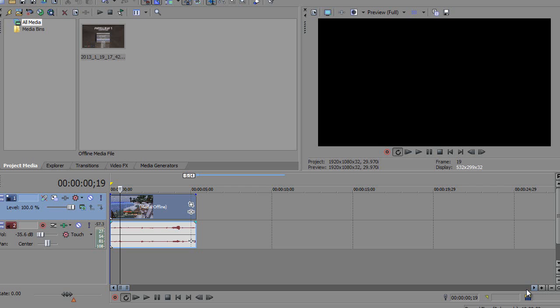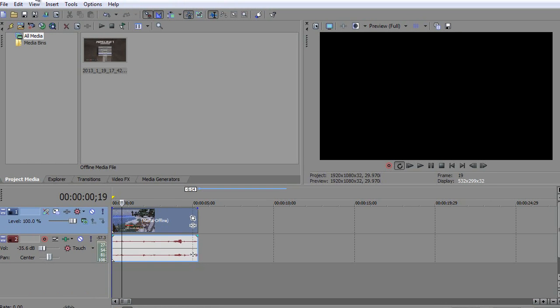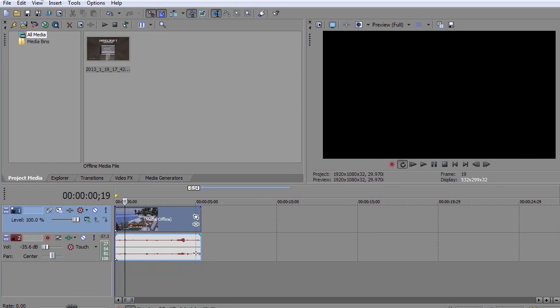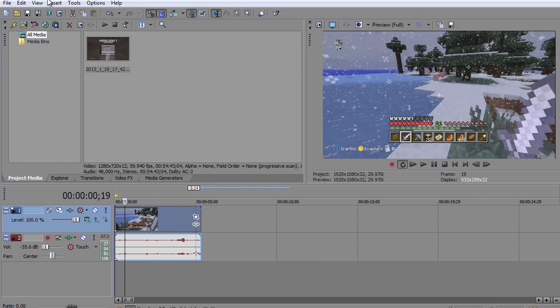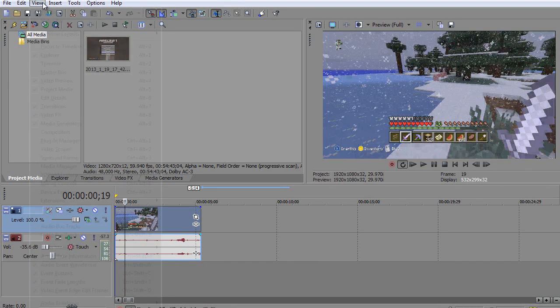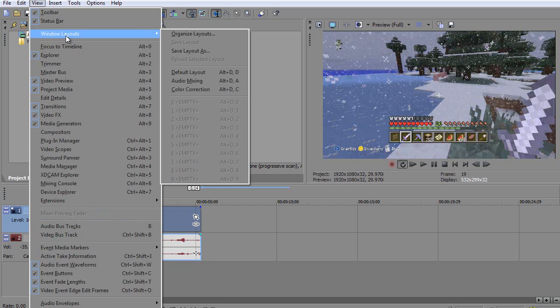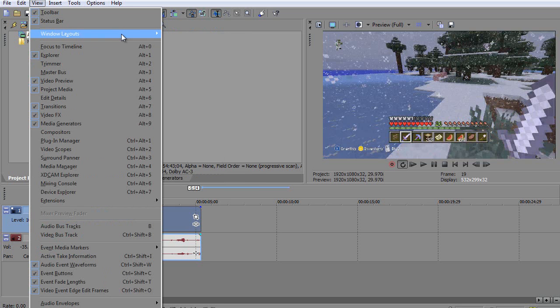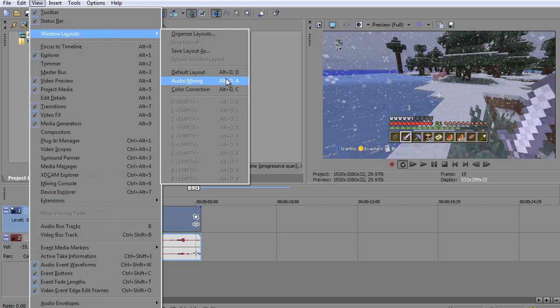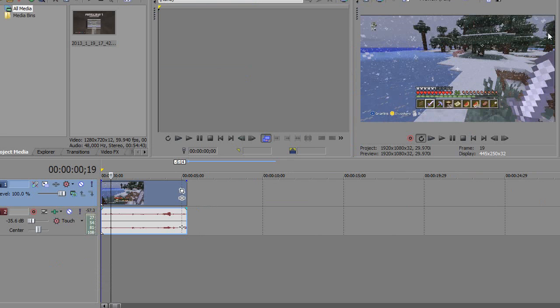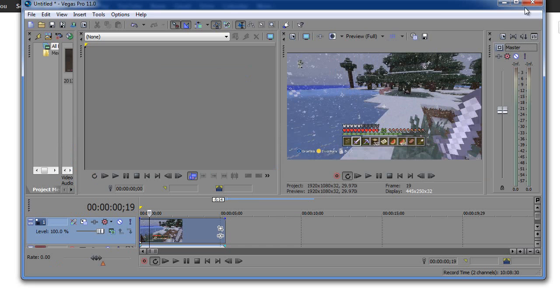there's a way to reset this and it can be achieved by—let me just drag this down a bit because it's not in the shot. If you click View, Window Layouts, and then click Default Layout, it will reset to the default window layout in Sony Vegas.